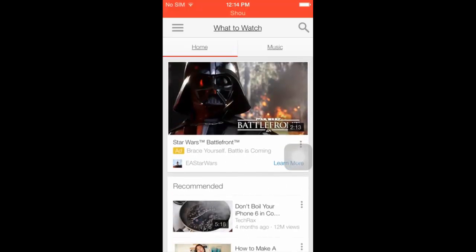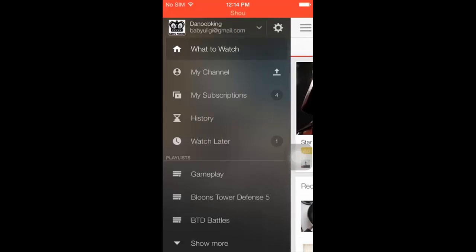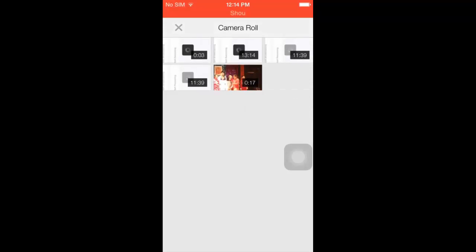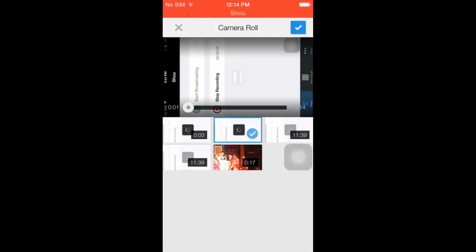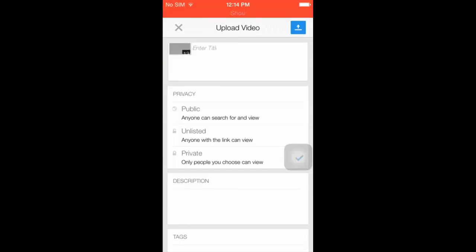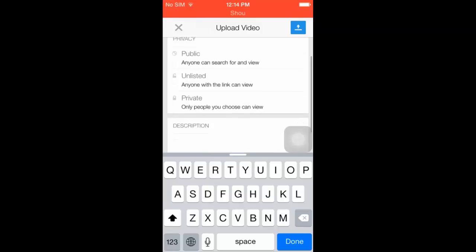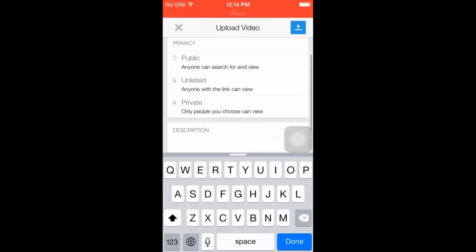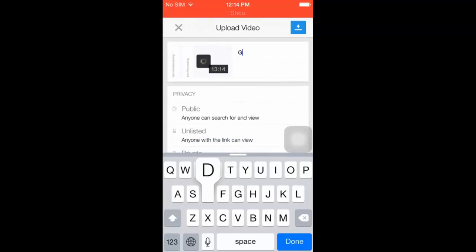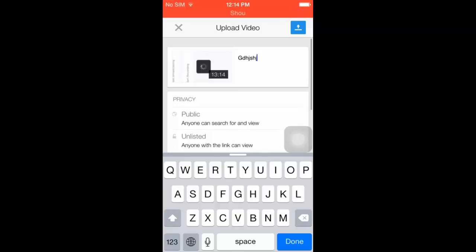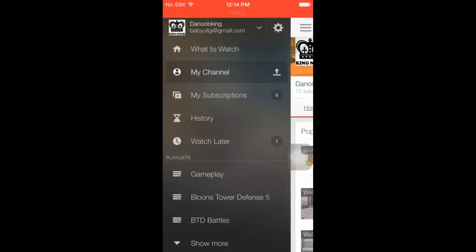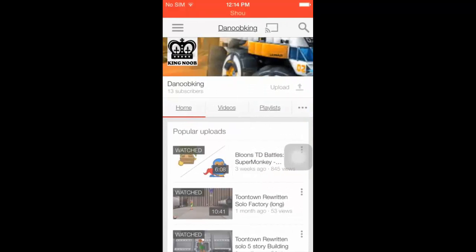Wait a moment for it to load. You go to your channel and press upload, then upload a video from your camera roll — press the check mark button. Make sure you press make it private so not everyone sees it. You don't really need a title, just a valid title. Then you upload it.